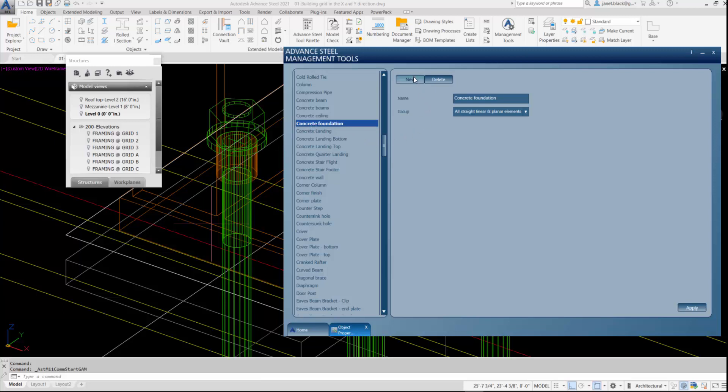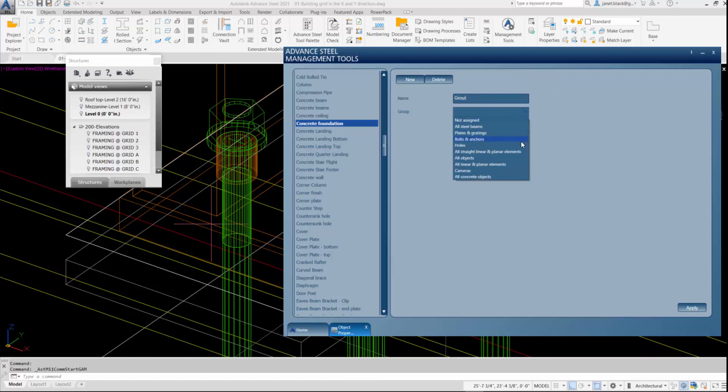So I can create a new model roll and I can call that grout. And I want to apply it to all concrete objects. I'll hit the Apply key.